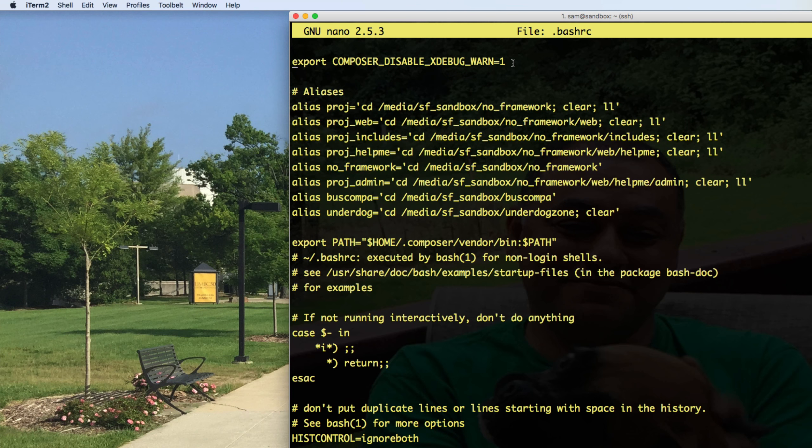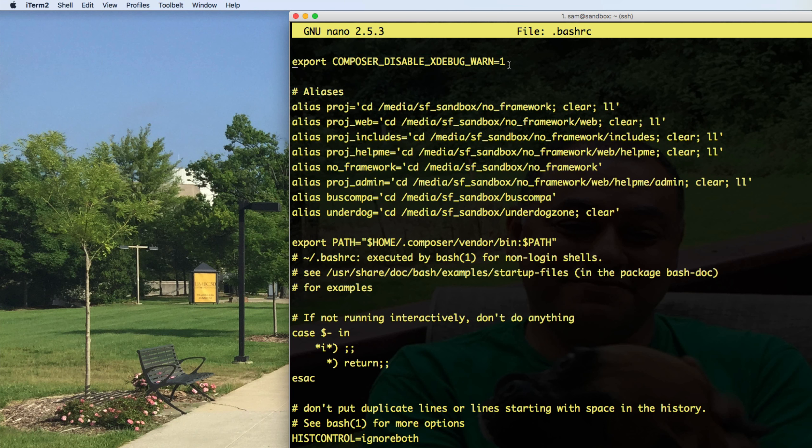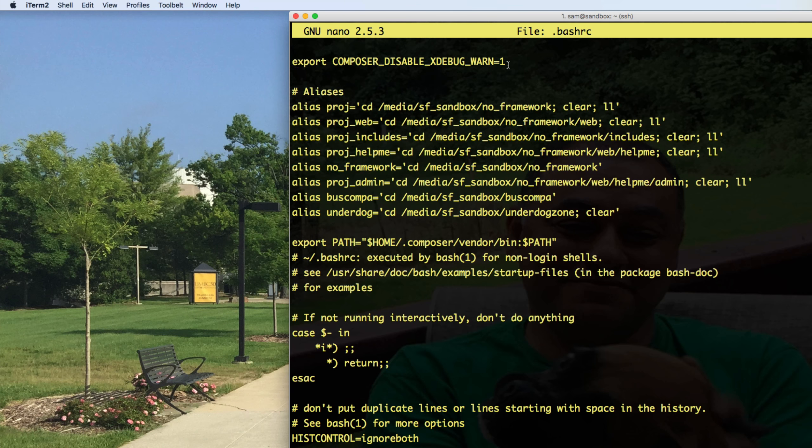because Composer runs from the command line, it also reads the environment variables in the shell. So I placed this configuration, so that I wouldn't get the warning telling me that xdebug, the fact that I'm running it is slowing down Composer. Okay, I don't care if it's slowing it down. So that's one more configuration I did.